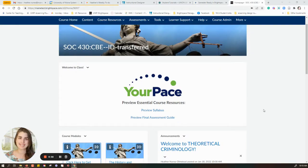Hi there, everybody. It's Heather from Unpey Center for Teaching and Learning, and I want to walk you through the process of updating this custom widget for your PACE students.